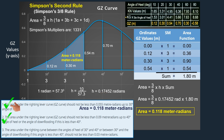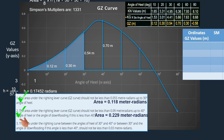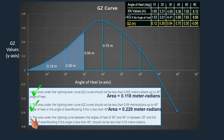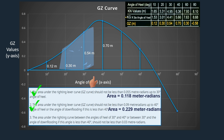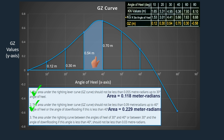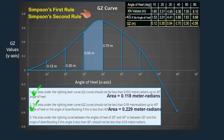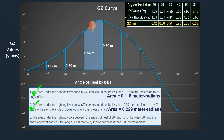Since the required area is in meter radians and the common interval is in degrees, we need to convert 10 degrees into radians — we have already done this when we used Simpson's First Rule. The area under the GZ curve for up to 30 degrees angle of heel is 0.118 meter radians. If we compare this with intact stability criterion number one, we can confirm that the vessel meets the mandatory requirements. So both stability criteria number one and two have been met.